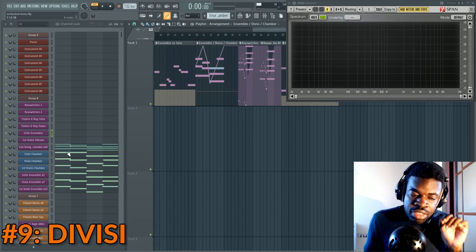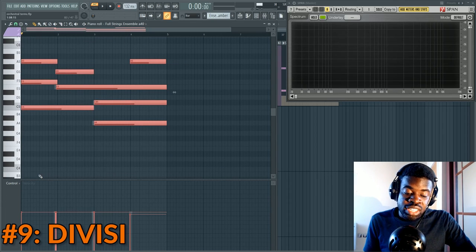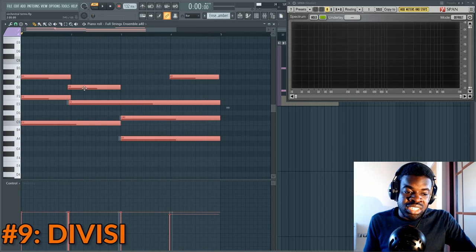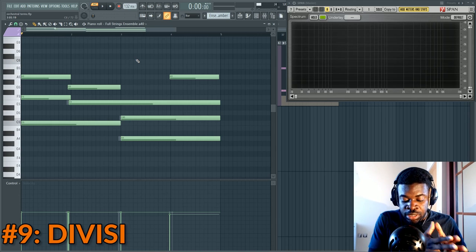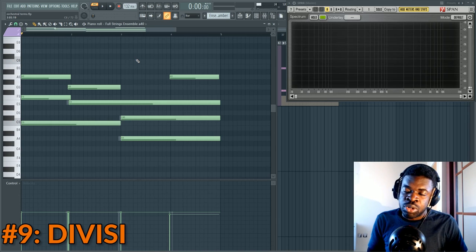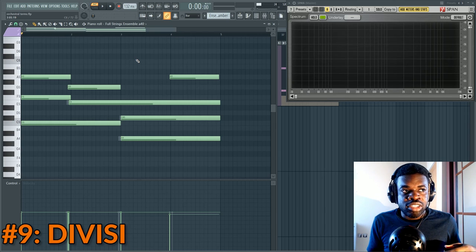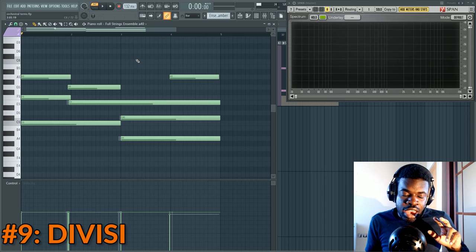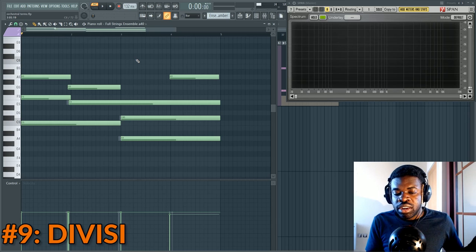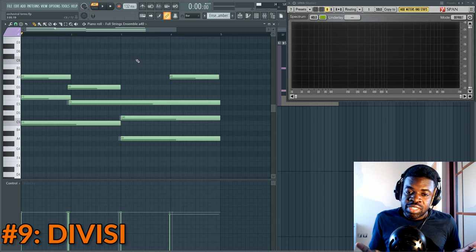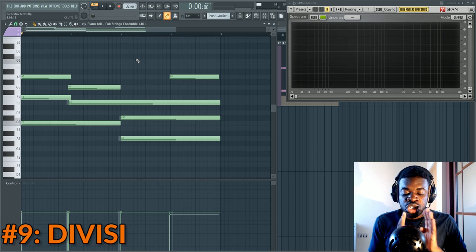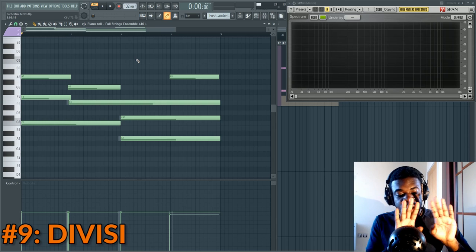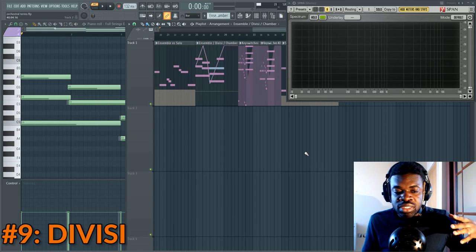Term number nine: Divisi. Divisi is another way of using ensembles. If you have a first violin section of 12 players playing Divisi triads, four violins play one voice, four play another voice, and four play the last voice — 12 violins taking different notes. You allocate different notes to the same section and split them across different numbers of instruments in that section. Divisi means 'divided' in Italian.